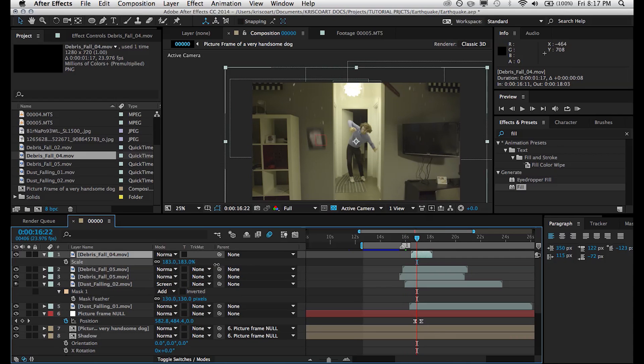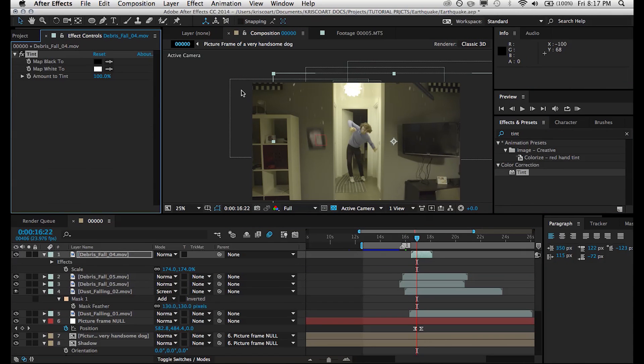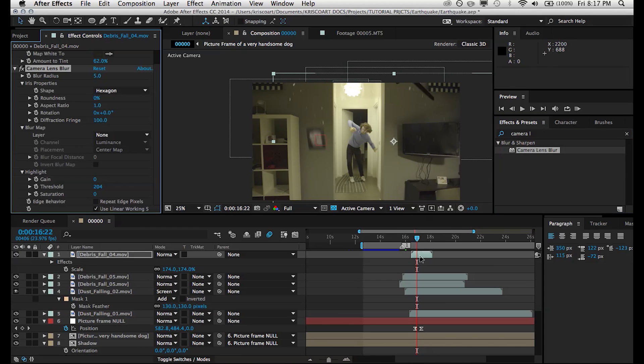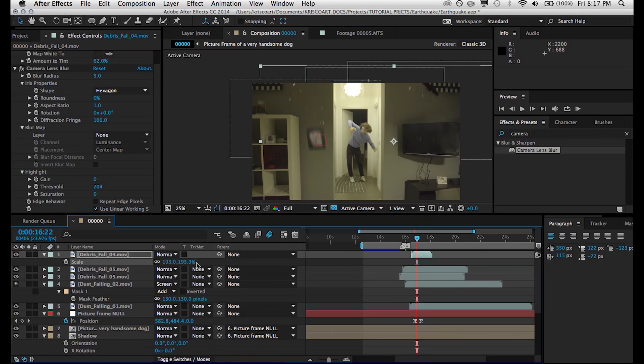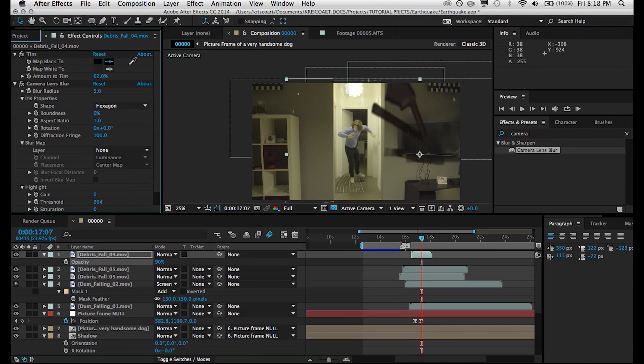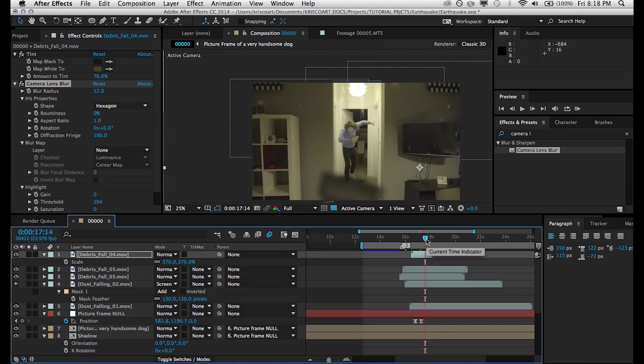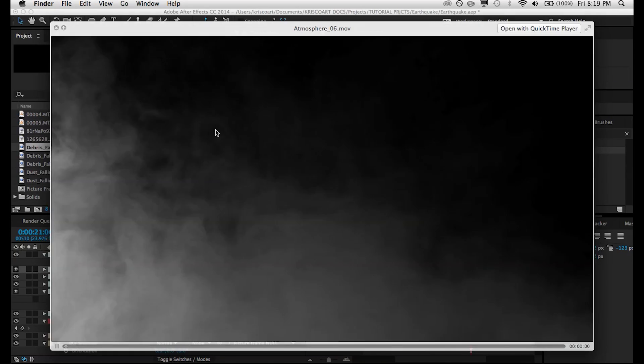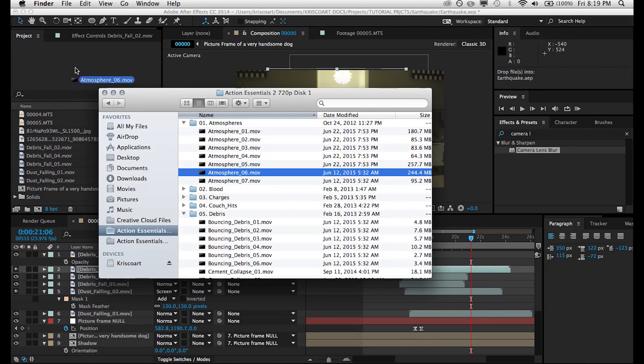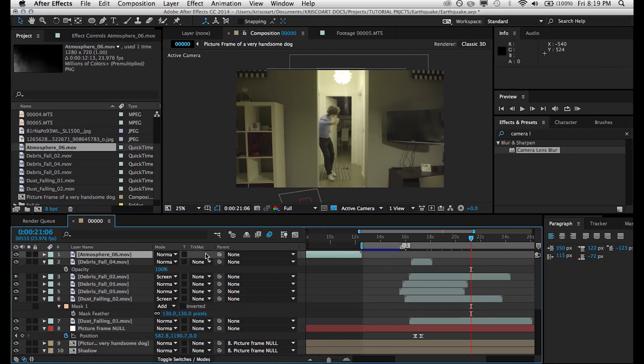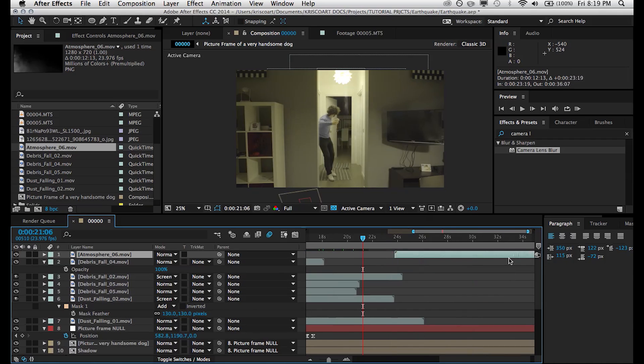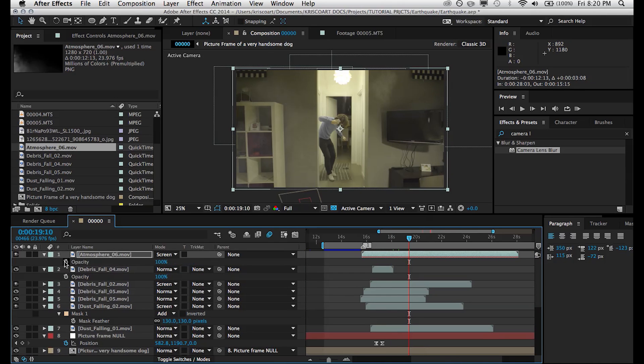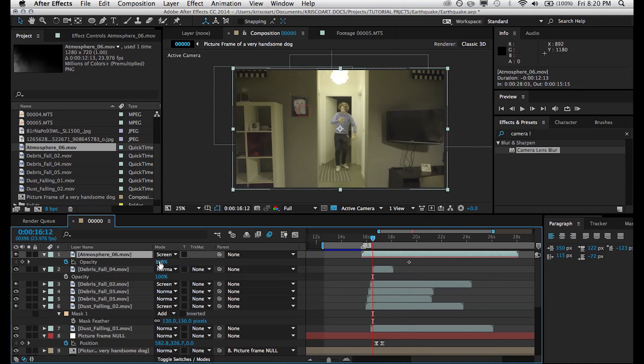Now for this particular element where these planks and larger chunks are falling close to the camera, what I'm going to do is actually add a camera lens blur and then a tint effect just to add to the sense that it's really close to the camera. Then we can add an atmosphere clip. And this is just to show some dust flying around as things have moved and collapsed in our scene after the earthquake. So line it up and then you can animate the opacity to sort of fade it in as the earthquake is happening.